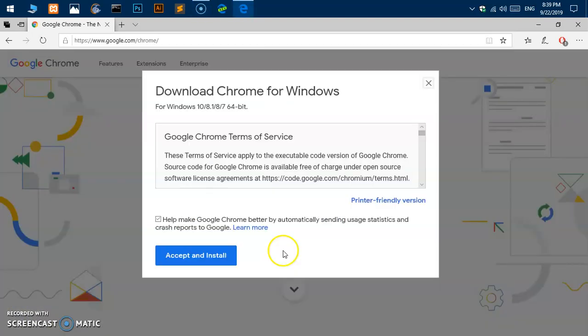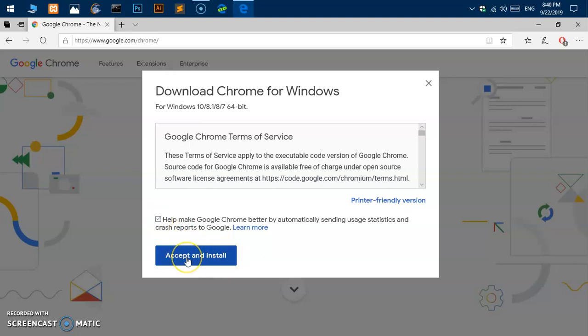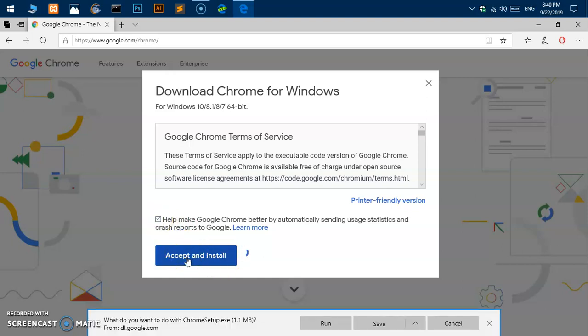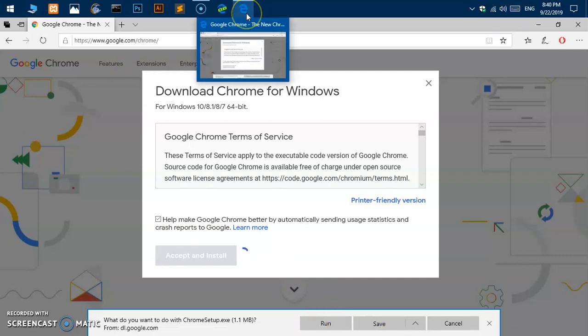This will give you Download Chrome for Windows. You simply have to accept and install. If you want to uncheck this, you can definitely do so, and then click on this blue button here and then say Run if you're using Edge browser.